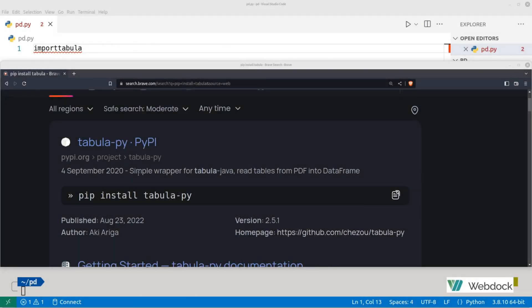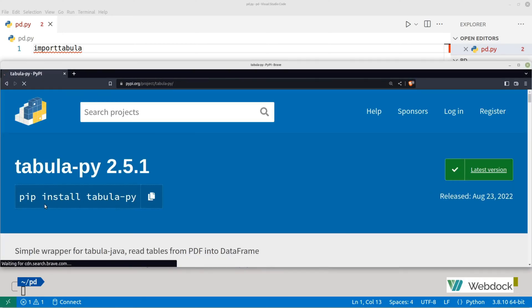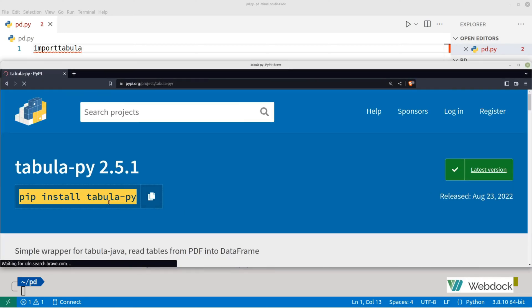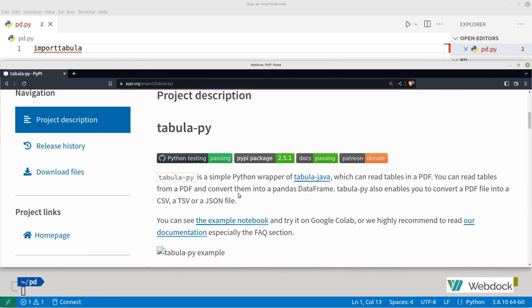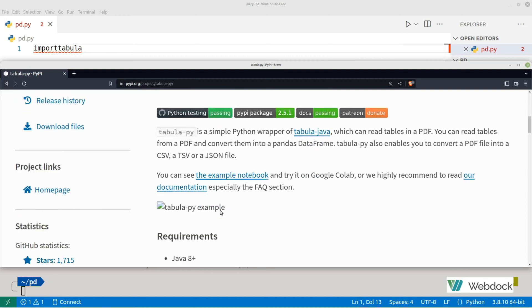So we need to import tabula-py. The instructions are here — pip install tabula-py. Tabula-py is a simple Python wrapper of tabula-java, which can read tables in a PDF. You can read tables from a PDF and convert them into a pandas data frame. Tabula-py also enables you to convert a PDF file into a CSV, a TSV or a JSON file.